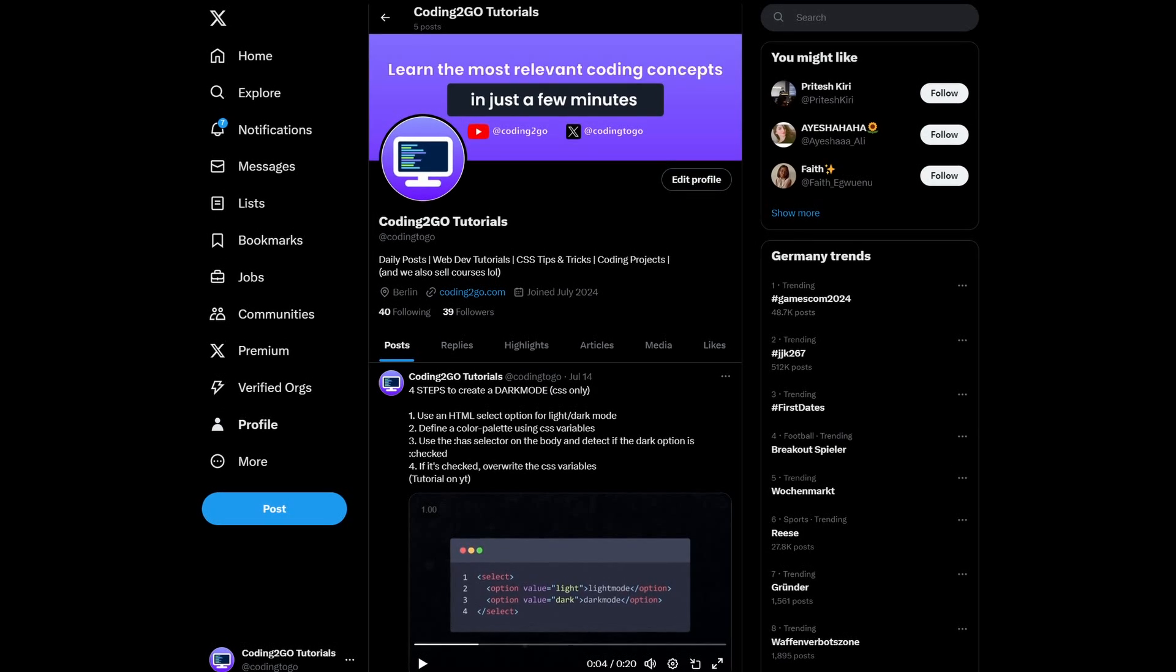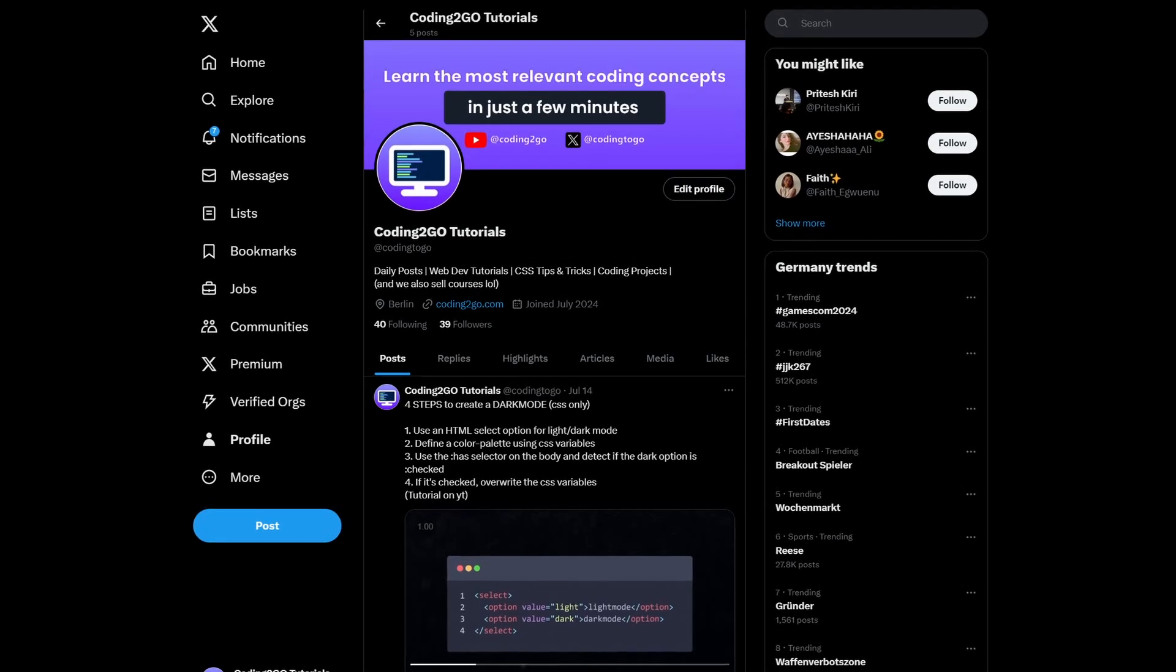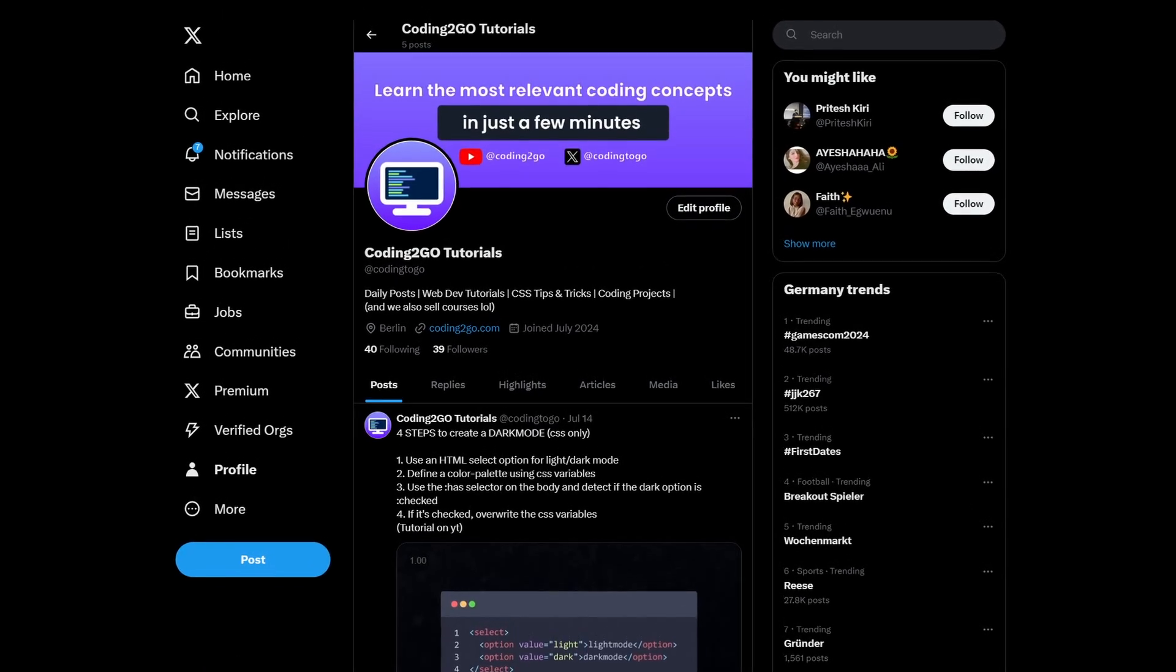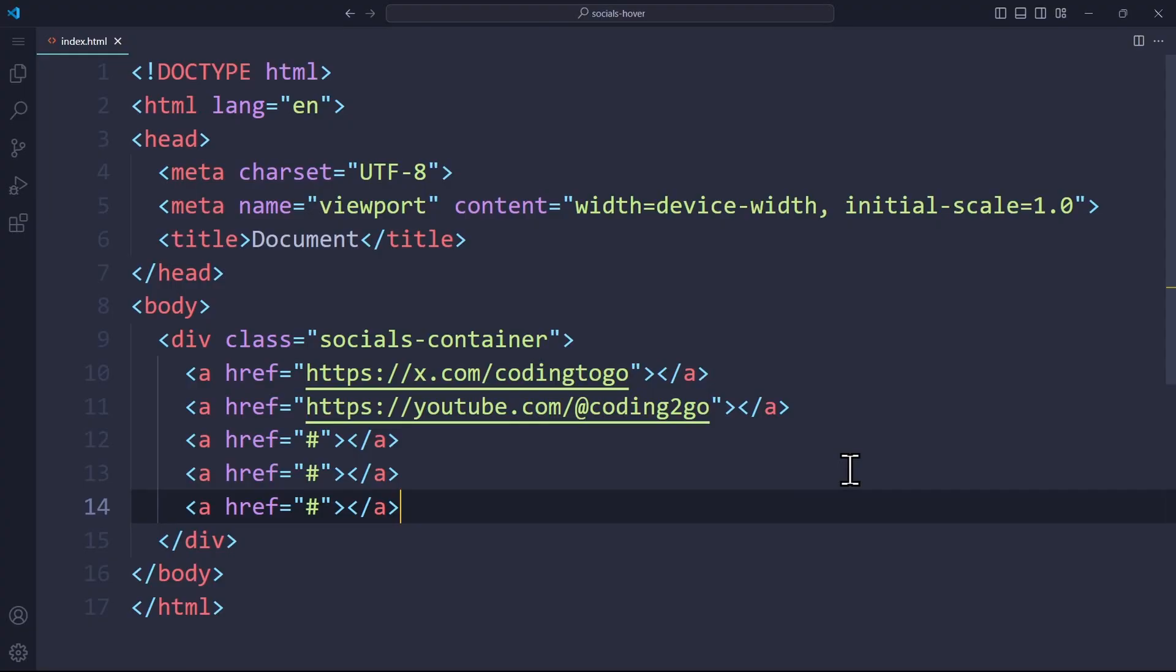On a side note, follow us on Twitter for more tips and tricks in web development. Once we got our links in HTML, it's time to add the respective icons.